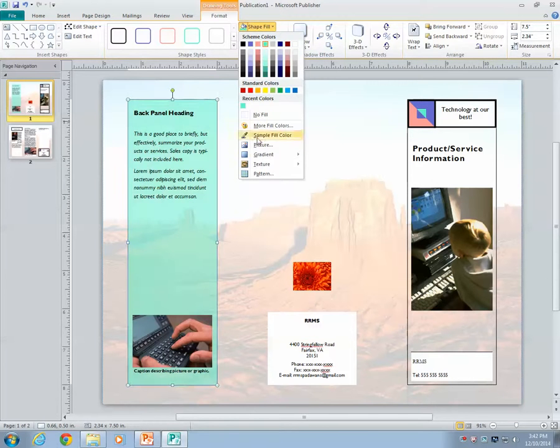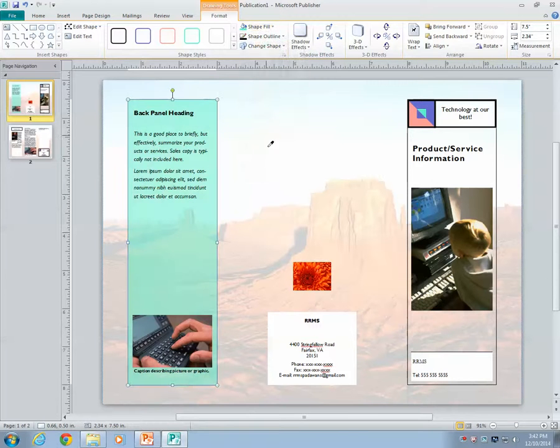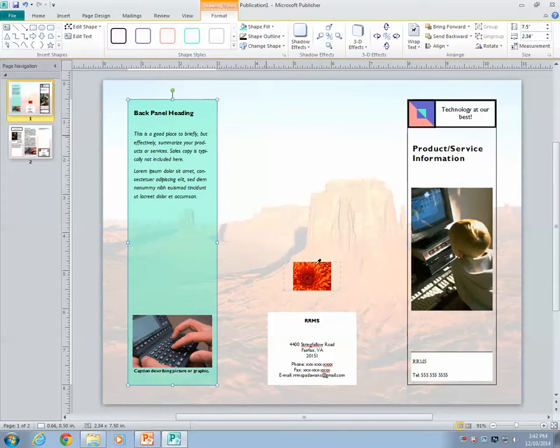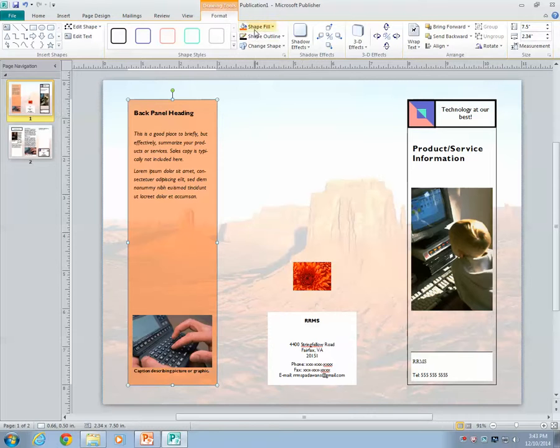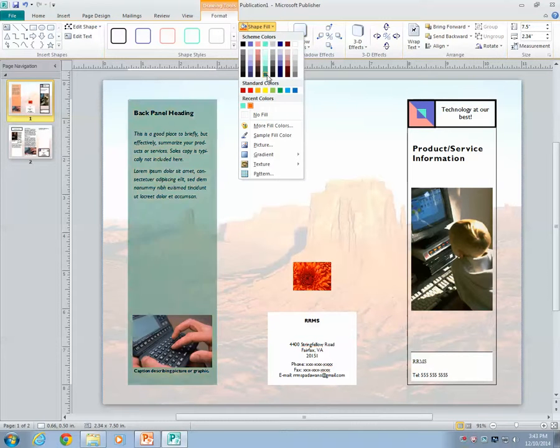You can do other things like sample fill color. Let's say you want to match the color of this chrysanthemum. Well, you can do that too. Just make sure the eyedropper's tip is on the chrysanthemum, click, and it'll automatically match the color exactly. Isn't that cool?